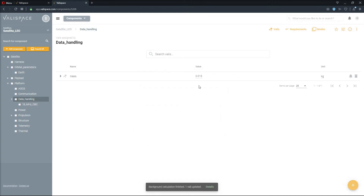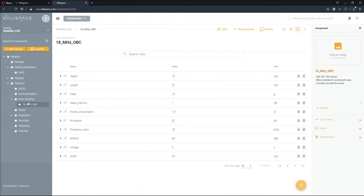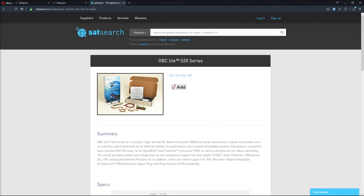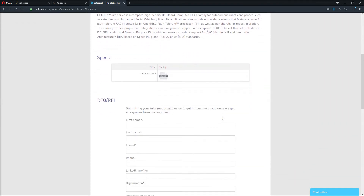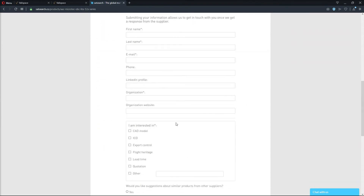All components contain a link to where the information is originally from. We can find this link in the Information tab on the right. To get additional information about the product, simply follow the link. Here, we find ourselves on the SetSearch website, where we can find even more information and additionally can get in touch with the supplier.